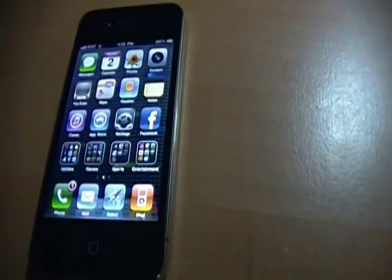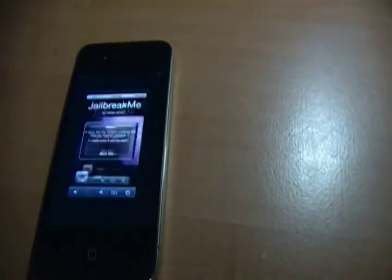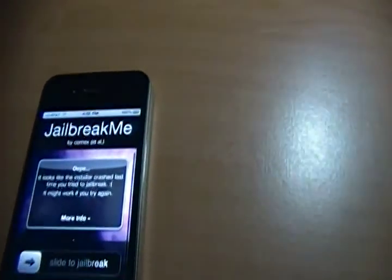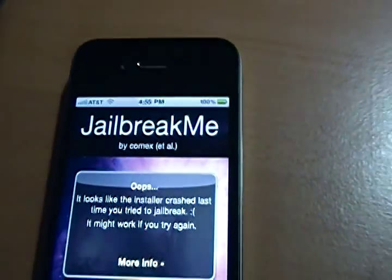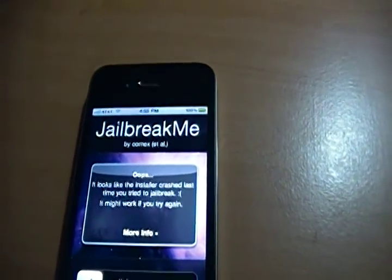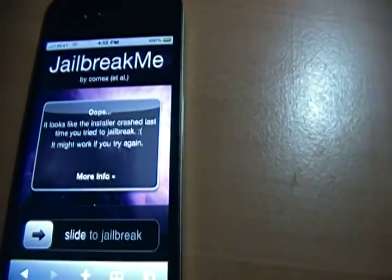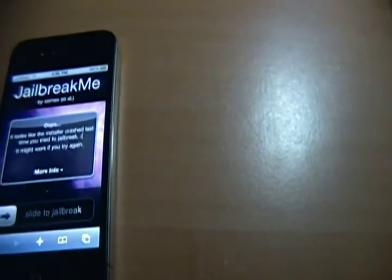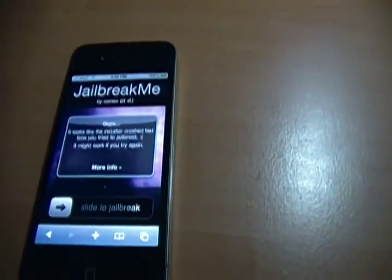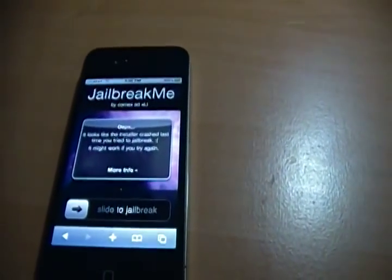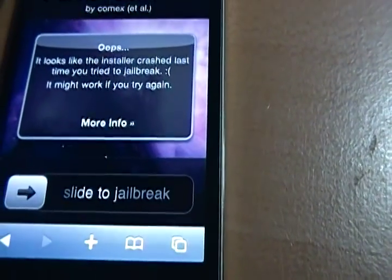So you're probably wondering, well how do I jailbreak my phone? Simple. Just go to Safari and pull up jailbreakme.com. As you can see there — jailbreakme.com. And once you go, it should say, if you're a first time jailbreaker, slide to jailbreak, as it says right here.